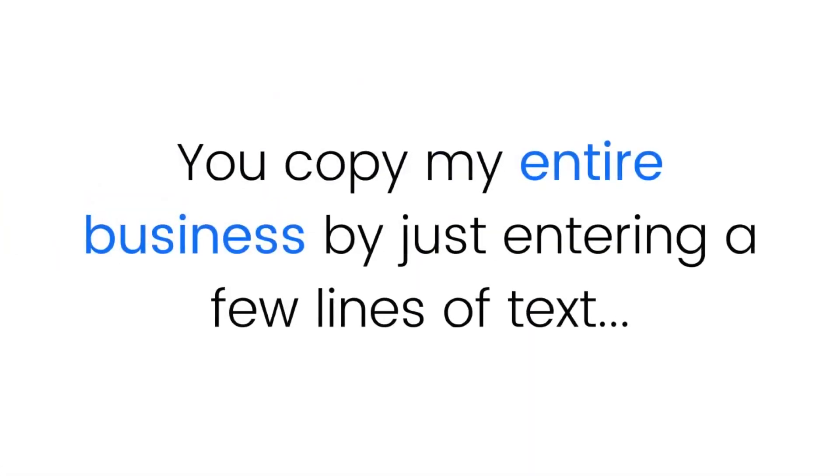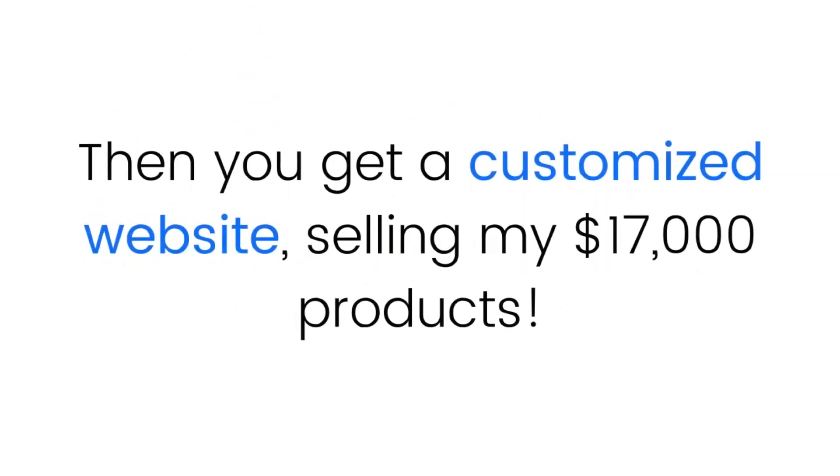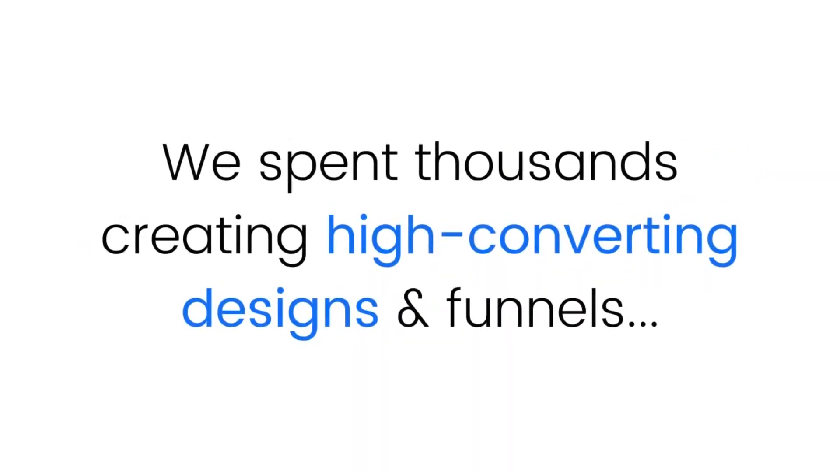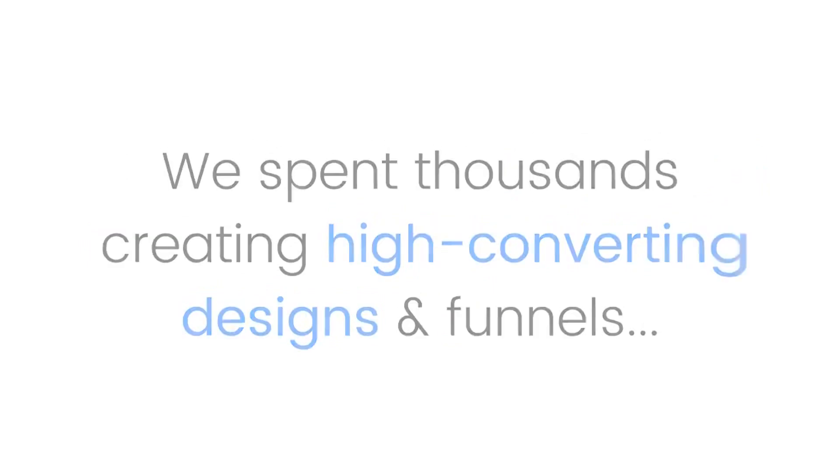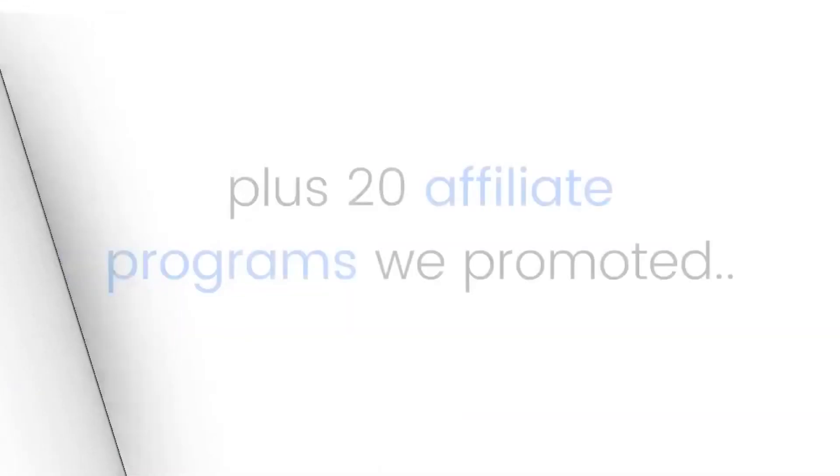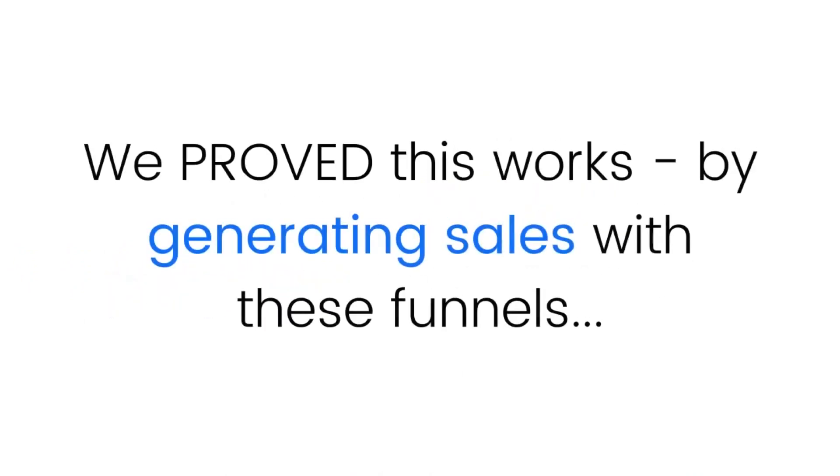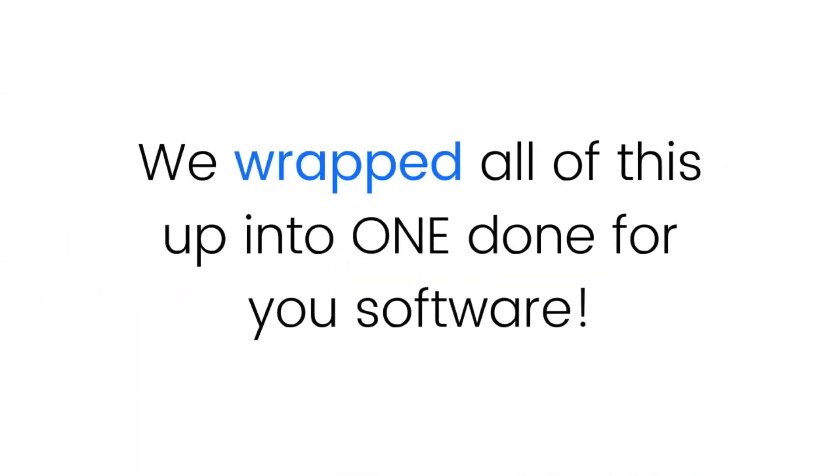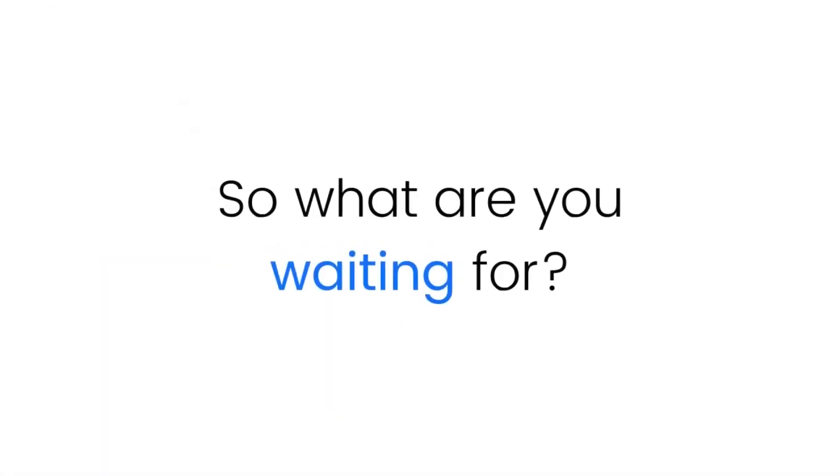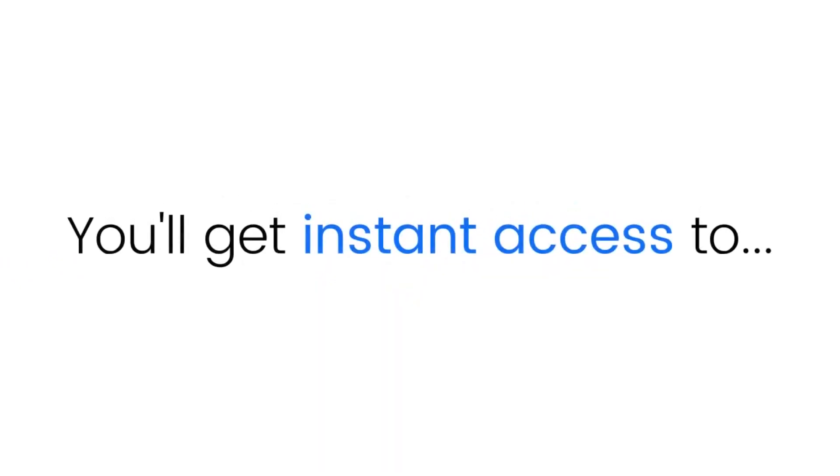We spent over $17,000 creating these software products, we spent thousands creating high-converting designs and funnels, we dropped thousands more on HD promos for 10 of our products plus 20 affiliate programs we promoted. We proved this worked by generating sales with these funnels, and then we wrapped all this up into one done-for-you software. So what are you waiting for? Click the button right now.